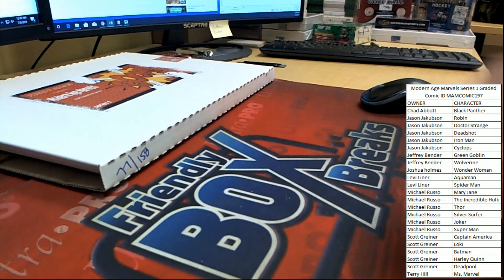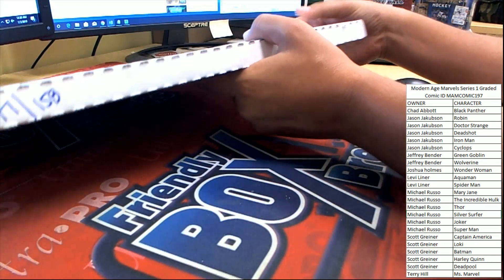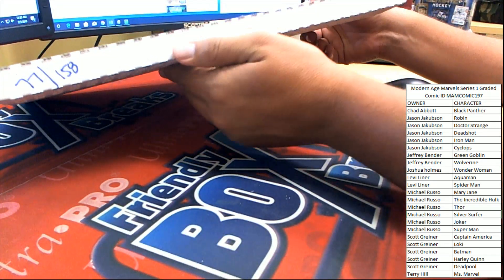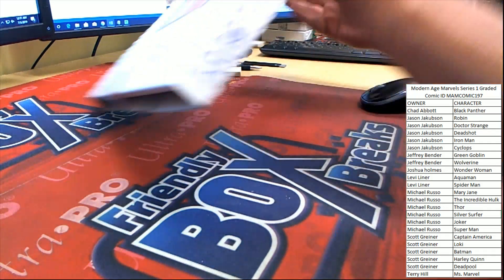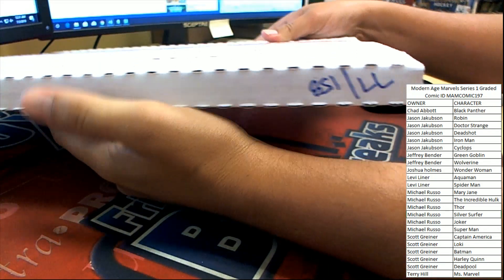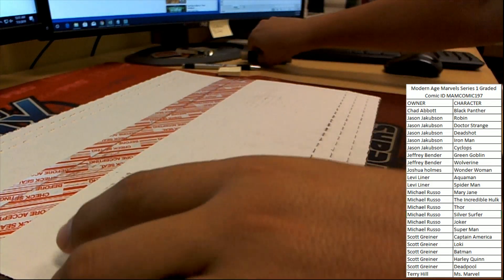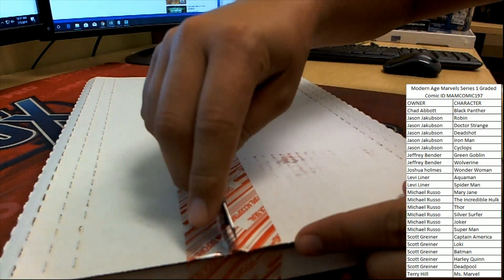Hopefully, a high-dollar comic book. You see box number 77 to 158, not box number LL, I promise. All right, let's break this, see what we got. Good luck everybody.